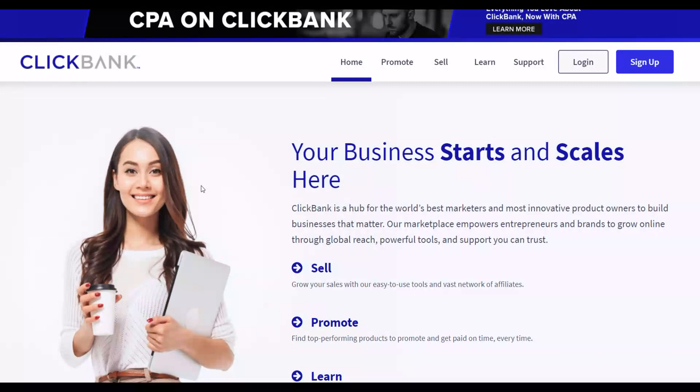With this method I'm going to show you in this video, you don't have to create any website at all, you don't have to capture any email addresses, you don't need to record any videos, and there is no money required to invest to get started with this free traffic method.